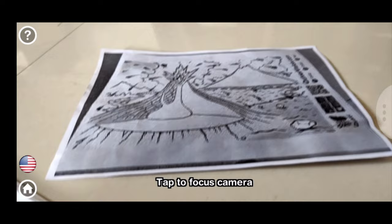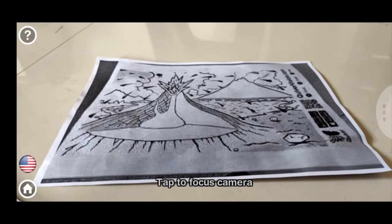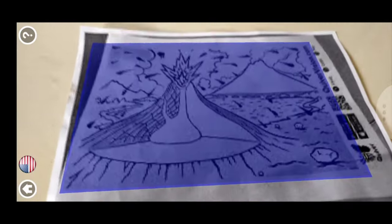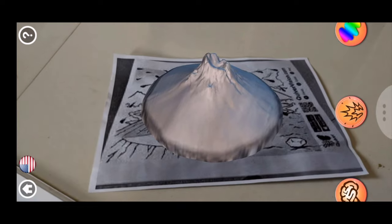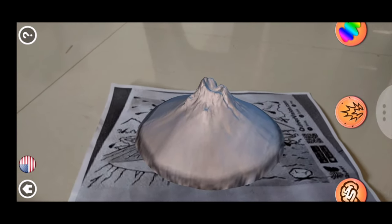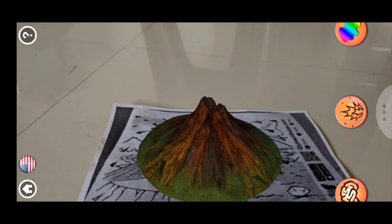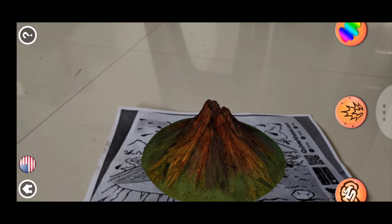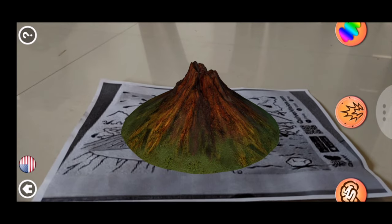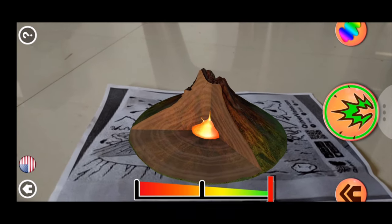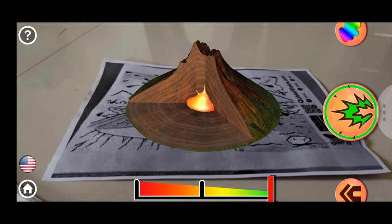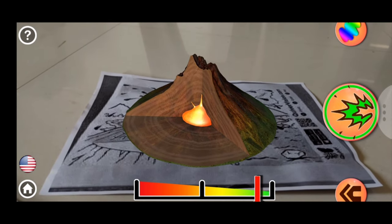A volcano is a natural event or phenomenon. The interior of the earth is very hot, and movement of hot substances continuously occurs from the interior towards the surface of the earth. As a result, sometimes the solid, liquid, and gaseous substances below the earth's crust are pushed towards the crust.